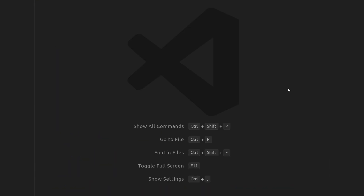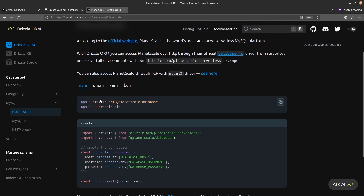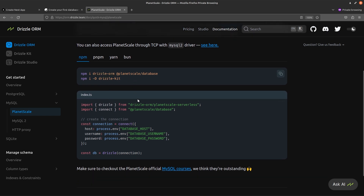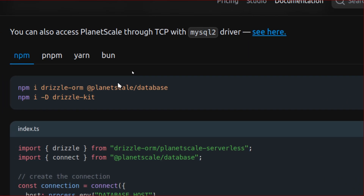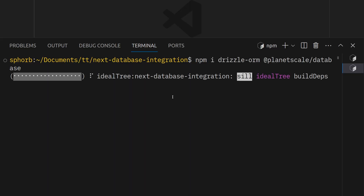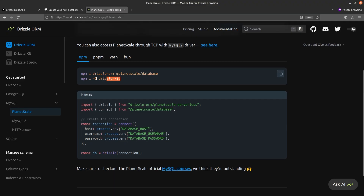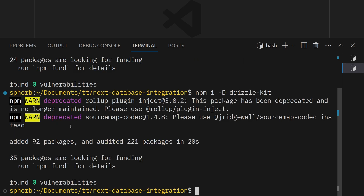Now let's install the necessary packages. I'm going to be using these docs to install the packages and create my schema. These are the packages we're going to be installing — it just installs Drizzle ORM and the PlanetScale database driver as dependencies. Go back to VS Code and paste the command. Wait for these two packages to be installed, and then we're going to install DrizzleKit as a dev dependency.